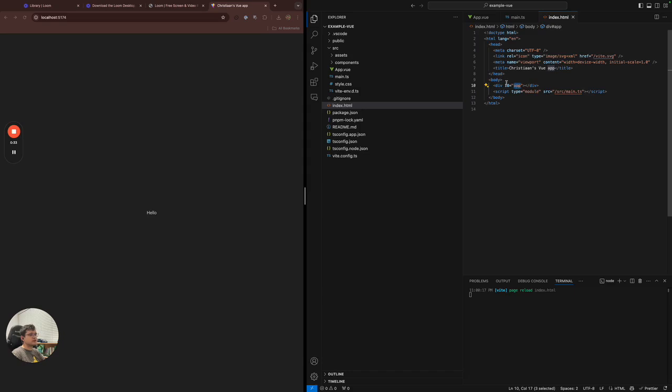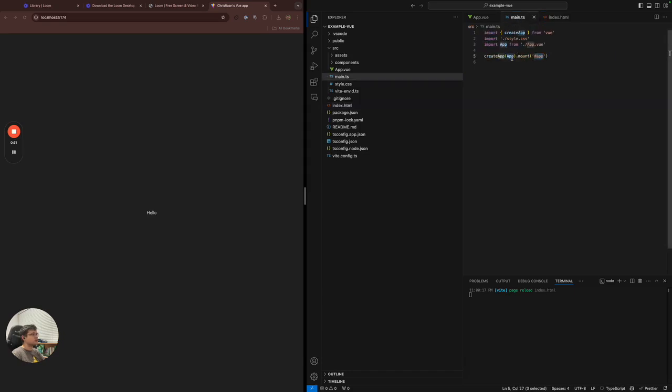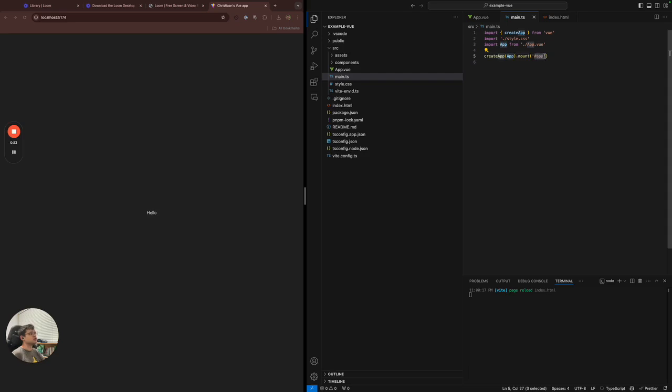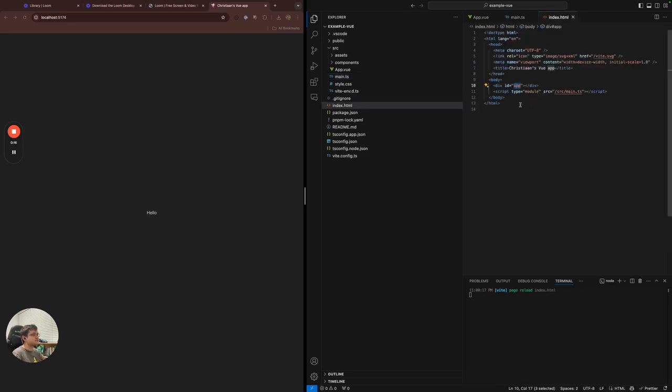And this is the app part that it's binding to. So if we say createApp, which is just like this, the root Vue component, we're telling it to mount the root Vue component onto an HTML element that has an ID called app. And IDs are denoted with or prepended with a hashtag. And that ends up here. Cool.